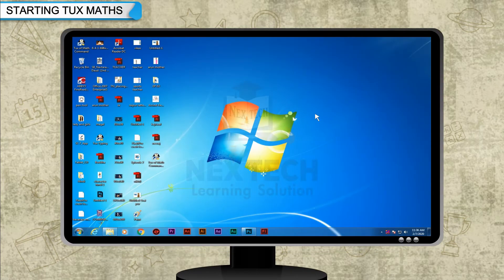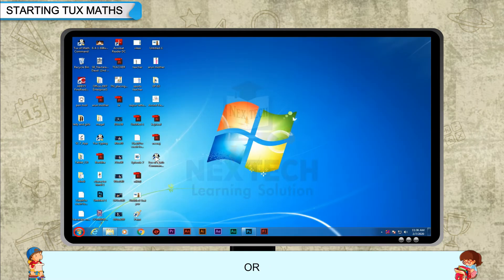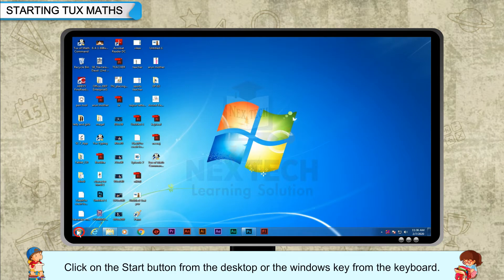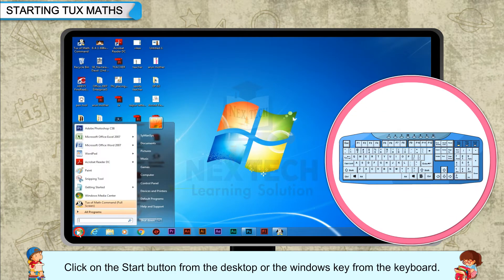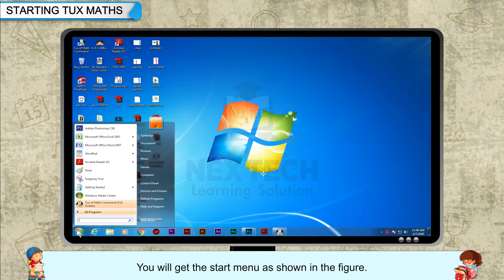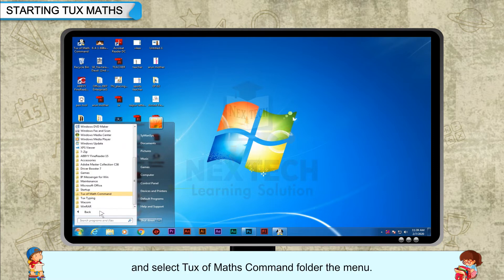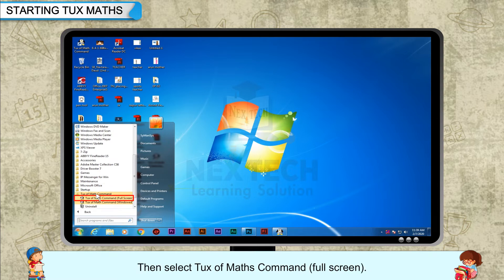Starting TuxMaths. To open the application, on the desktop, click on this icon or click on the Start button from the desktop or the Windows key from the keyboard. You will get the Start menu as shown in the figure. Click on the All Programs option and select the TuxMathsCommand folder from the menu. Then select TuxMathsCommand fullscreen.